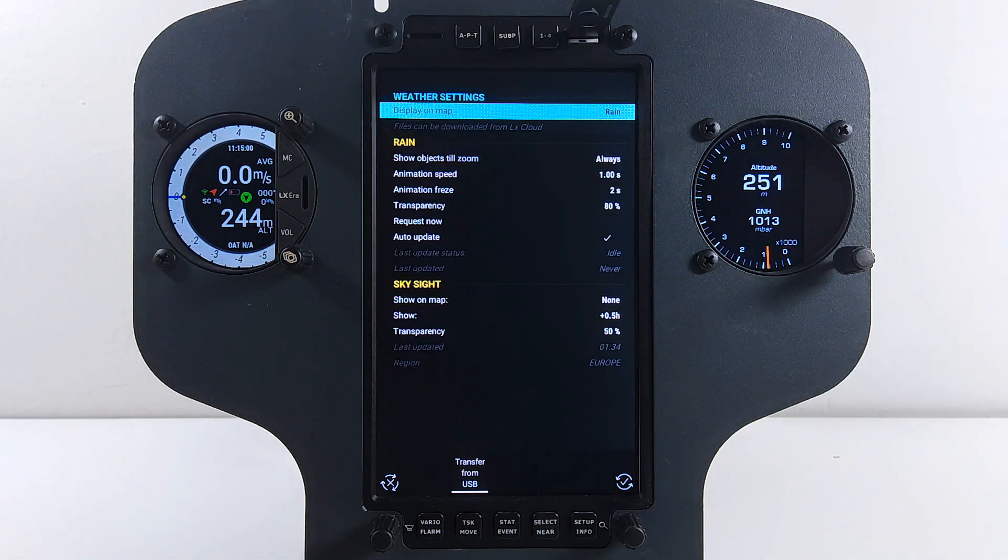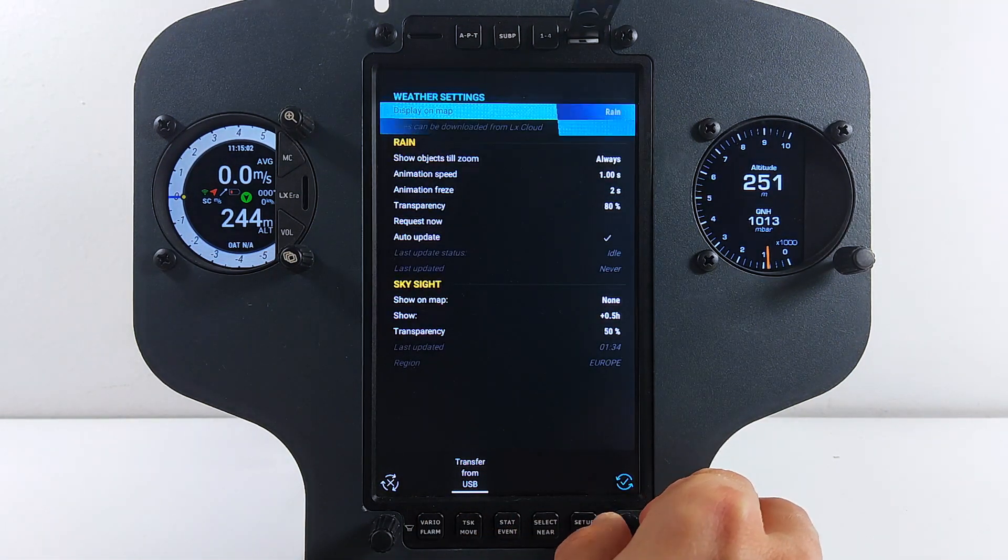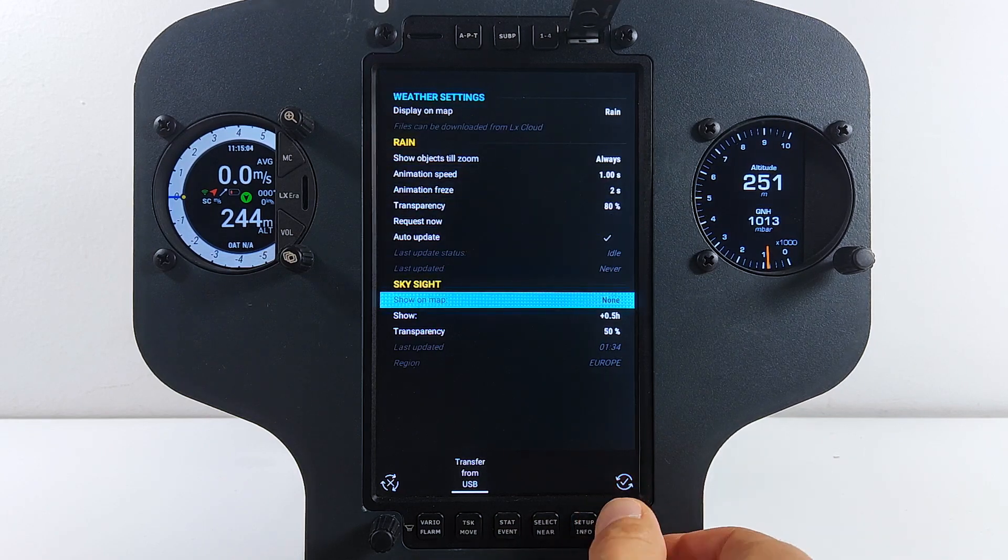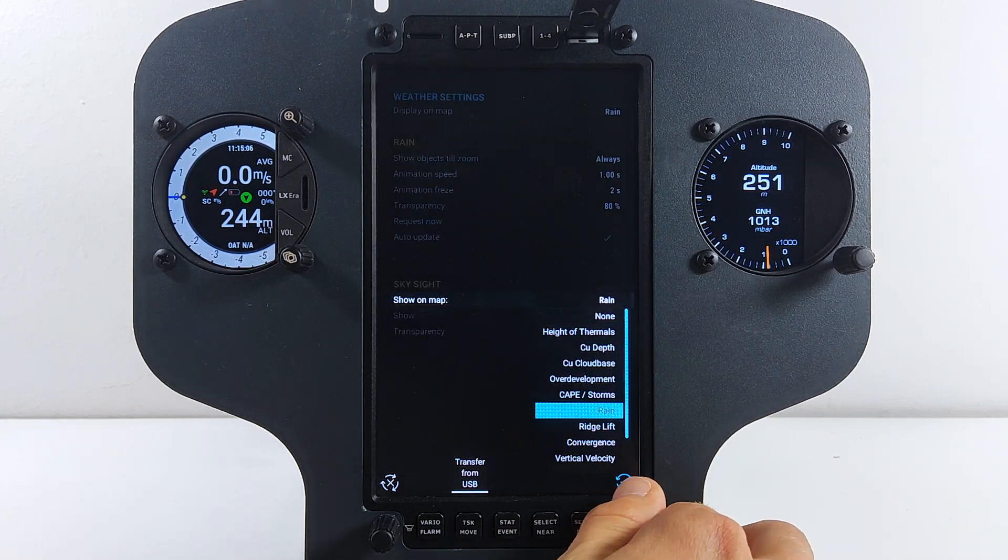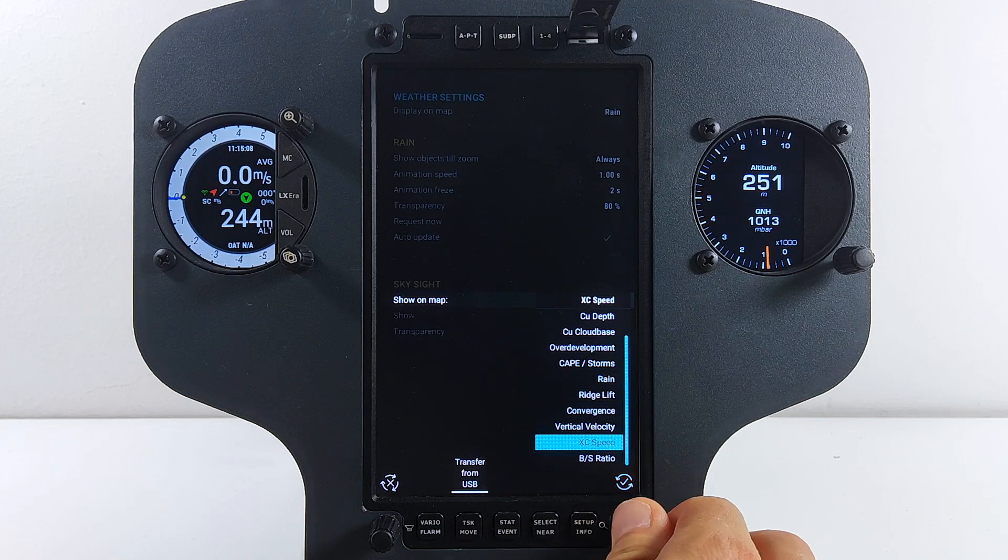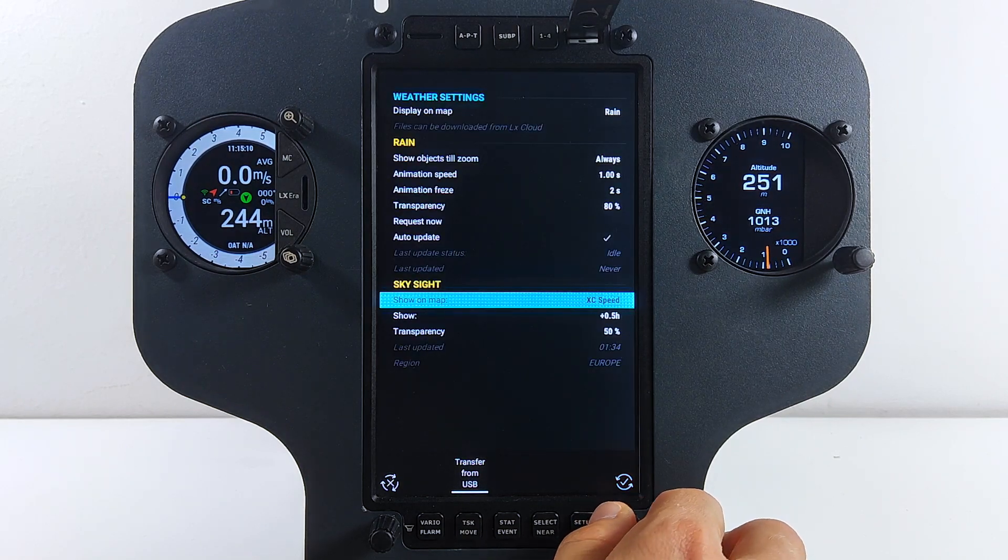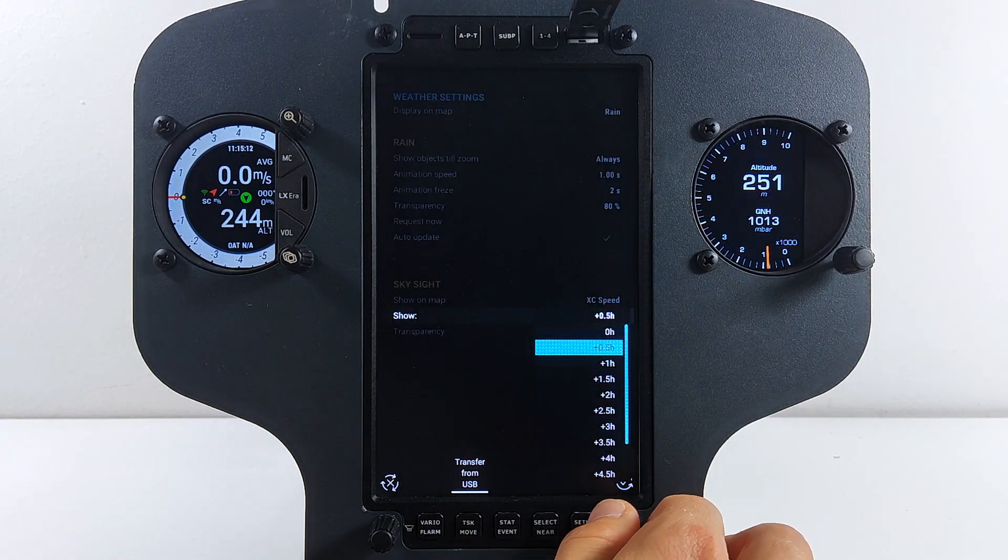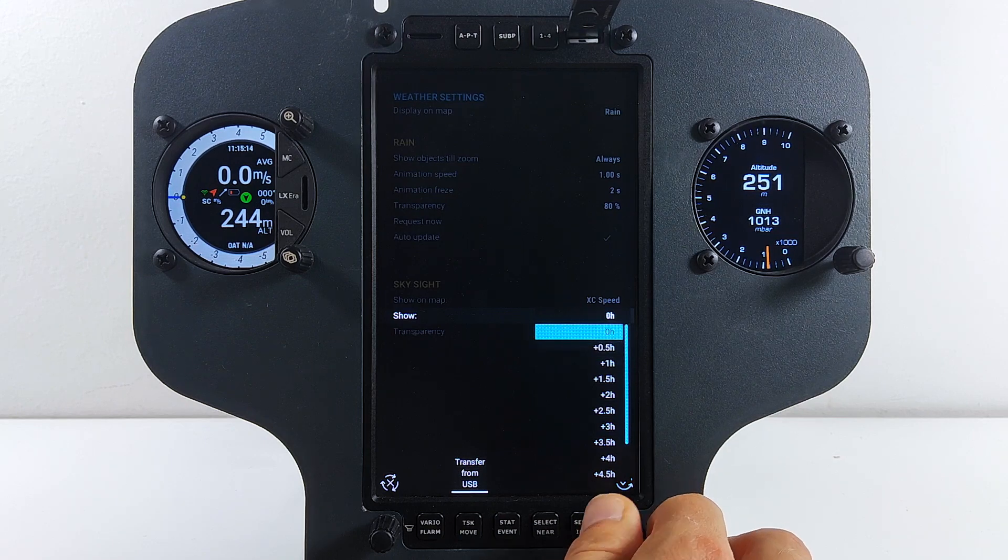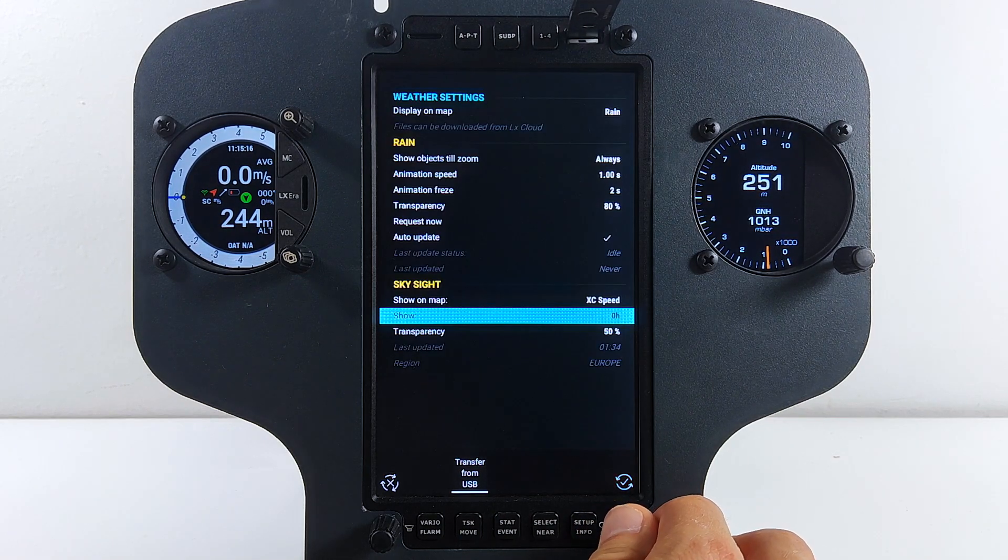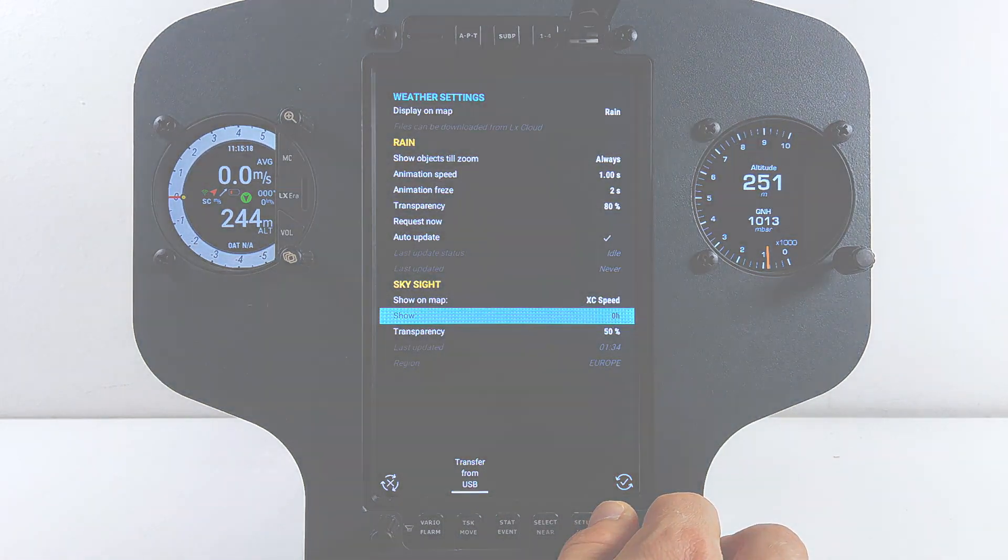Now select the layer you want to see on the map. We will select cross-country speed as an example, showing you the potential cross-country speed you can achieve at certain location and certain time. You can also select the time offset for displayed data. If 0 hours is selected, LX Zeus will take the forecast data for the current time and display it on the map. If you want to see the forecast in the future, please select some other time offset. Time offset and weather data is available in half an hour time intervals.